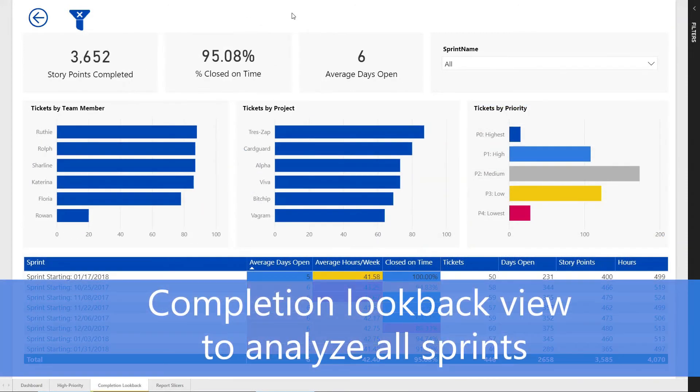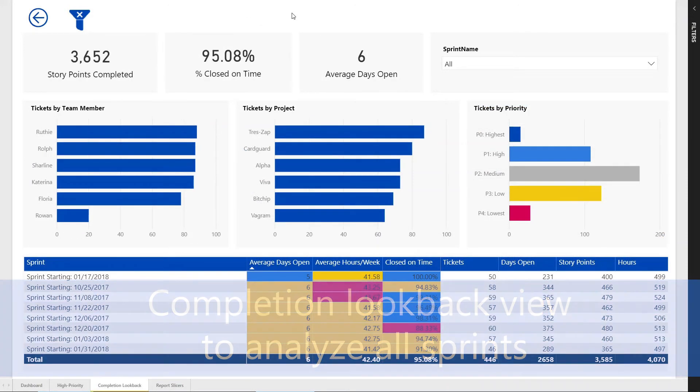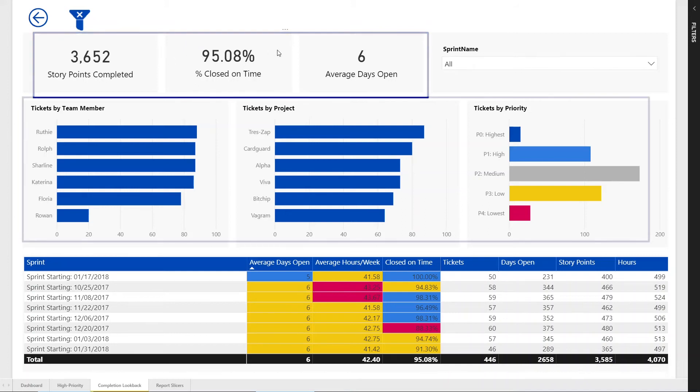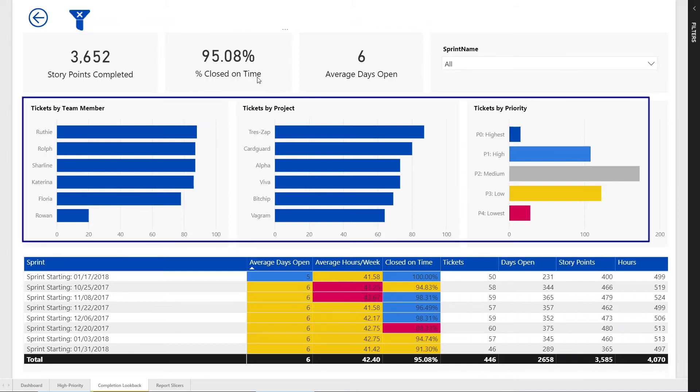This is our completion look-back view. Across the top, we have a view, again, of KPIs. We have a breakdown in the second row of tickets by team member, tickets by project, and then tickets by priority.